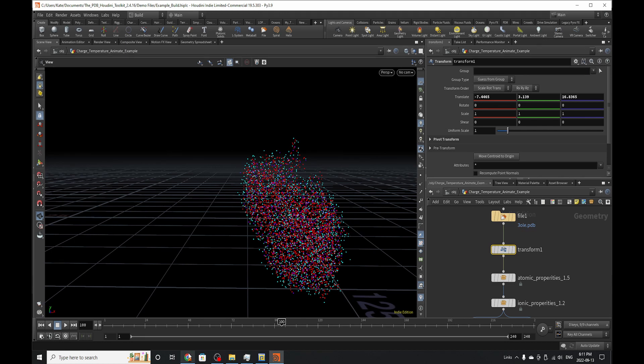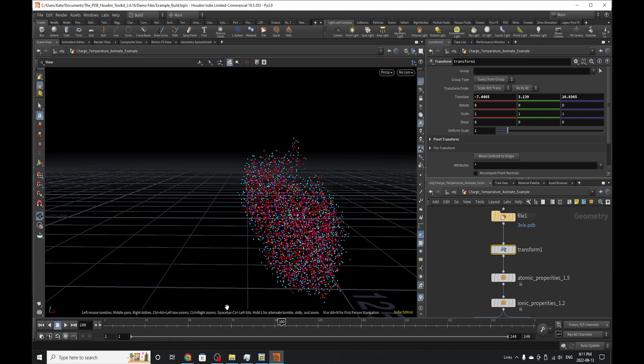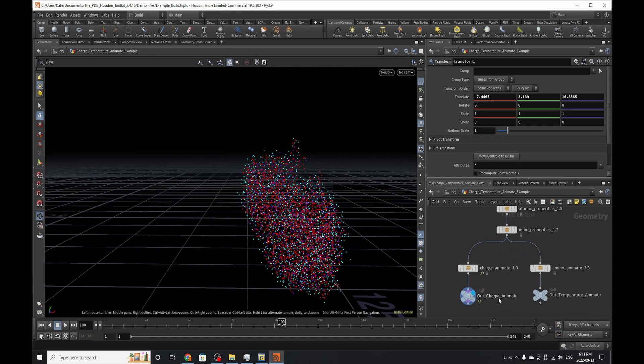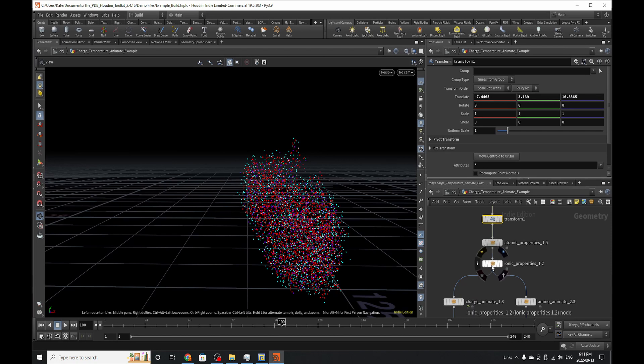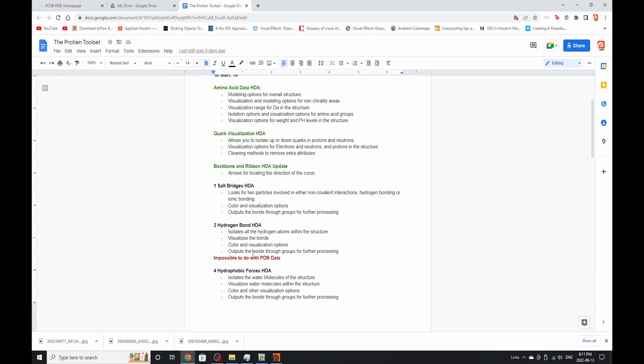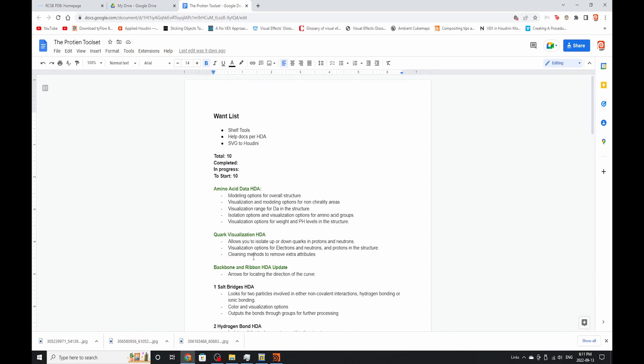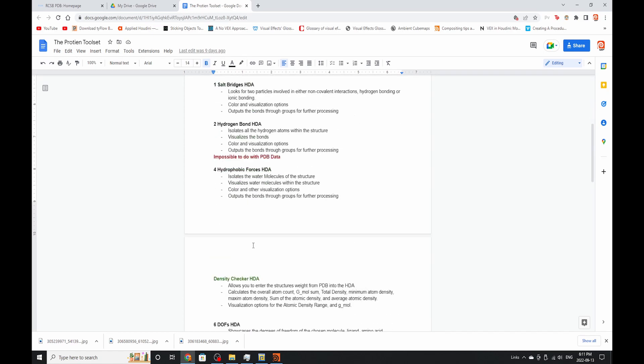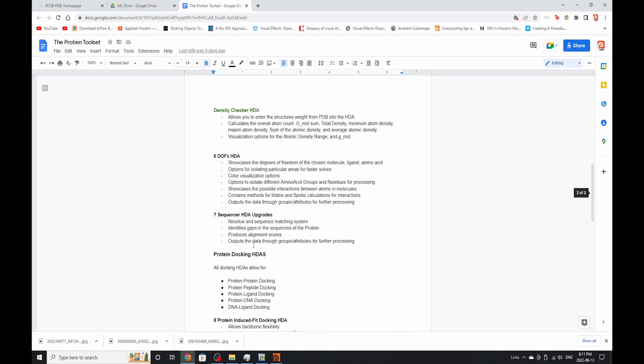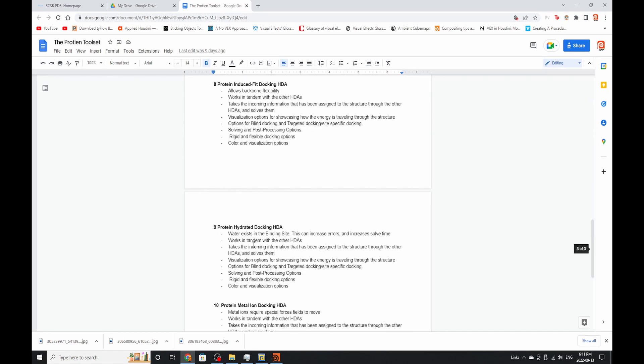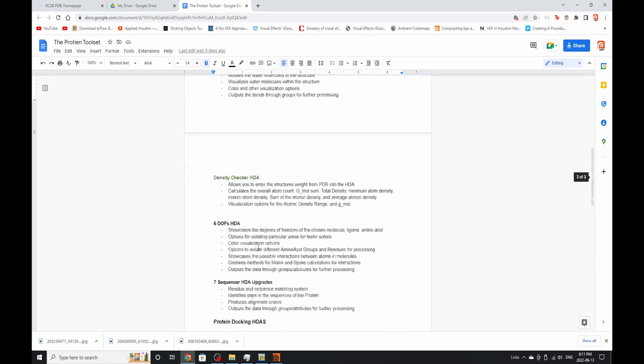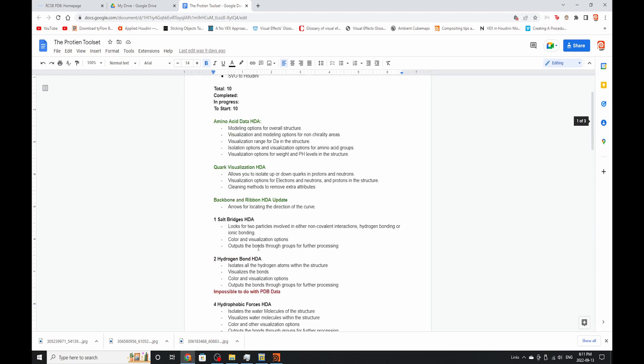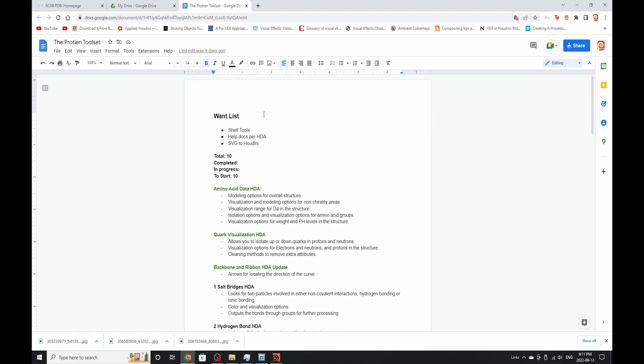I thought it might be fun before we dive into this example, as today we are going over the Charge Animate, Amino Acid Atomic Properties, and Ionic Properties SOP. So before we get into that, let's dive up to here. If you're on my Patreon, this page might seem familiar to you. Basically, I thought it might be fun to go through all the stuff that I have planned out for this toolkit so far that I'm still working with. You can see the stuff that I've already flagged, stuff that I'm continuing to work on, or things that I'm adding into the toolkit.